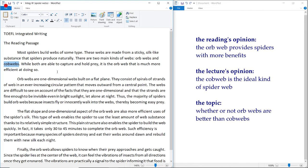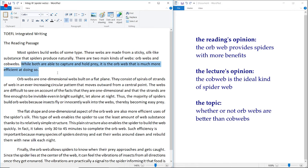The reading favors orb webs, which means that the lecture is going to say that cobwebs are more efficient. The topic is whether orb webs are better than cobwebs, or vice versa. As soon as you finish reading the last sentence of the introduction paragraph, you should immediately know the reading's opinion, the lecture's opinion — because it's always going to be the opposite — and the entire topic of the integrated writing prompt.